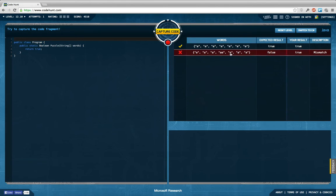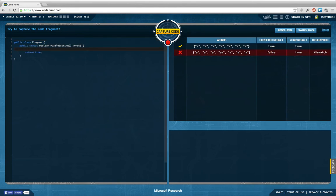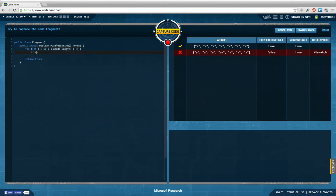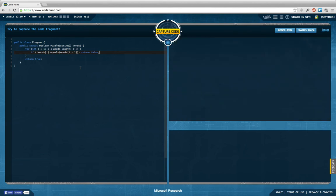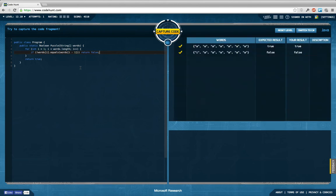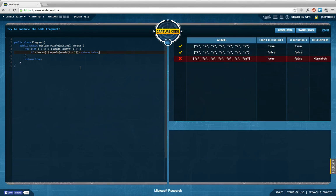And I'm supposed to return true if this array contains all the same values and false otherwise. So maybe I just go over here in the same fashion, starting with the first element going to the last element, and then saying if not the words i equals words i minus one, then return false, otherwise return true in the end because then all the elements of the array are in fact the same. But apparently that is not what I am supposed to check here.